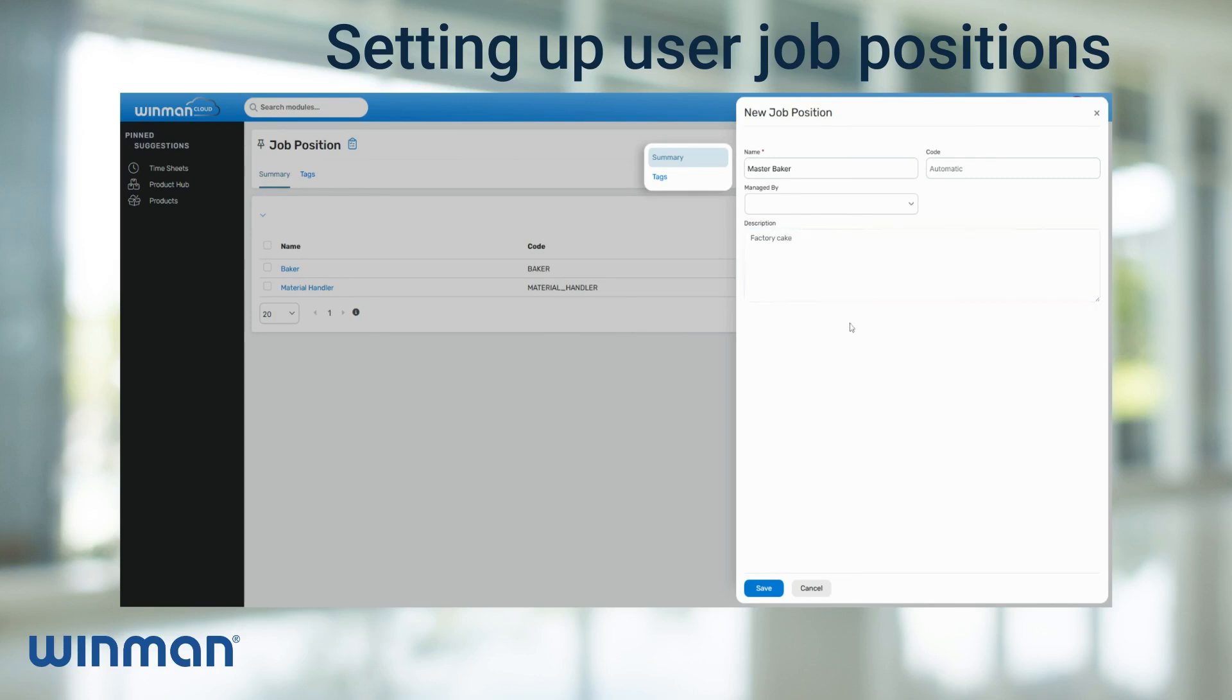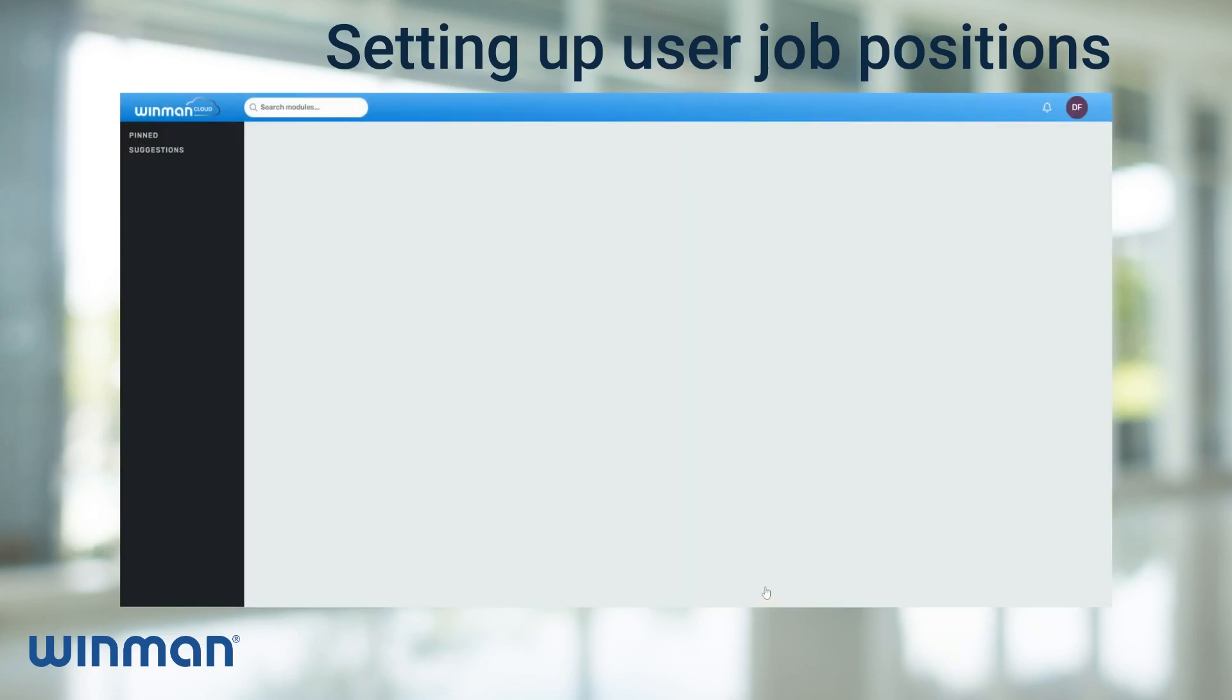After the relevant information has been filled in, click Save and this will add the new job position.